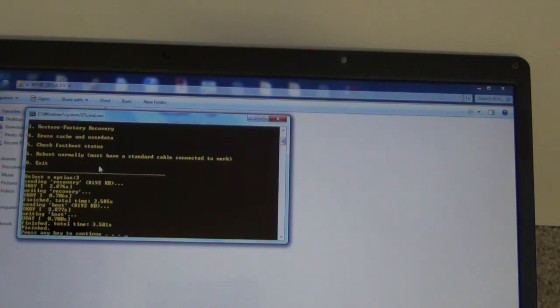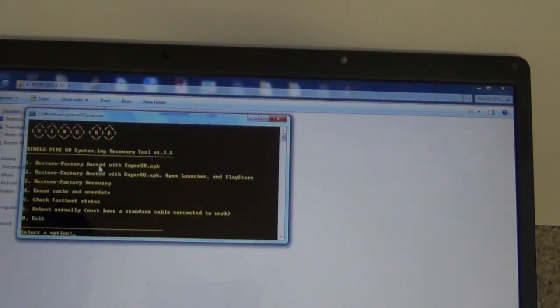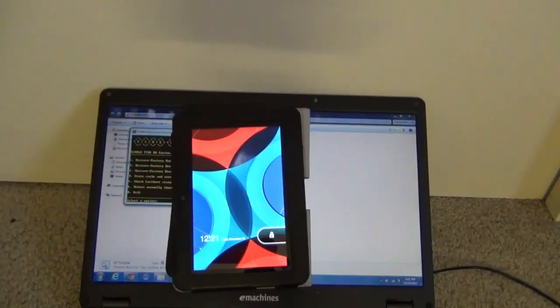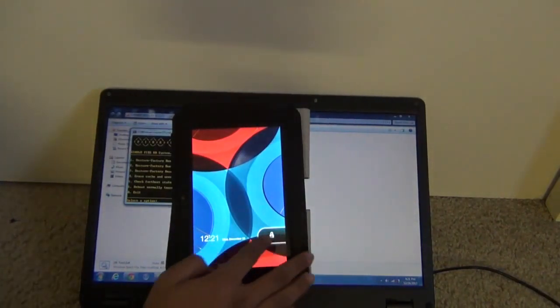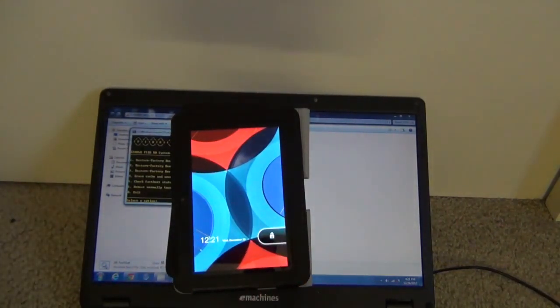So now this is going to take about 20 minutes. For me, it takes 2 minutes because I've already done this before. After it's done, turn off your device and turn it back on and you should be back to stock Amazon OS. You have to set up everything again.